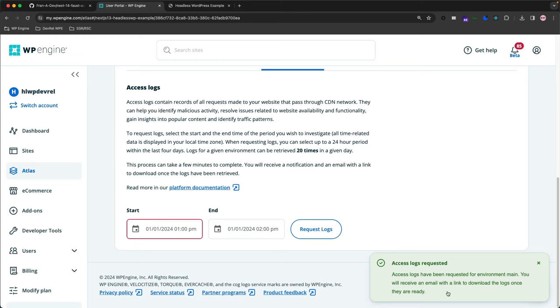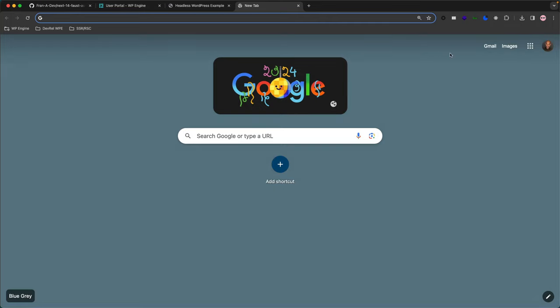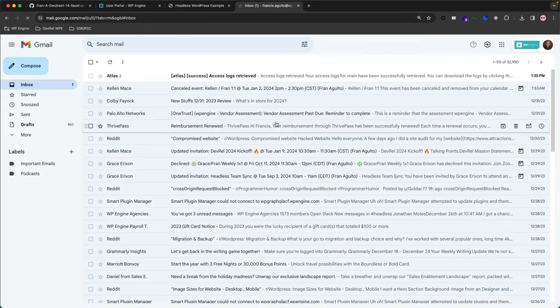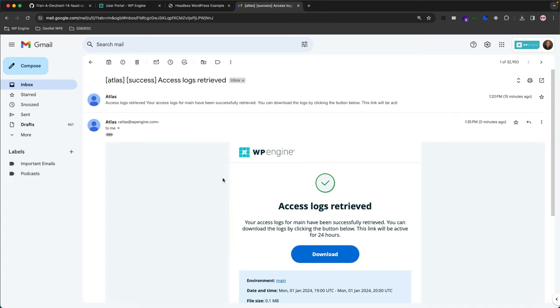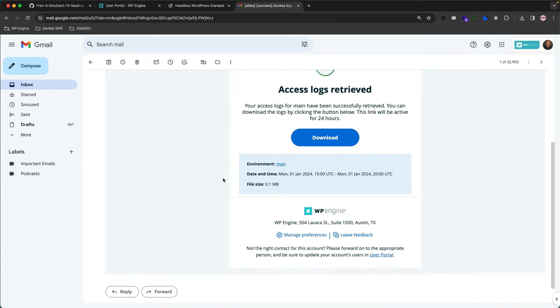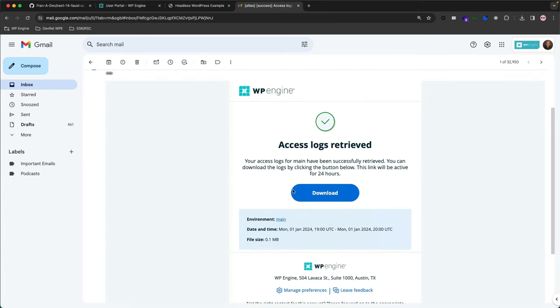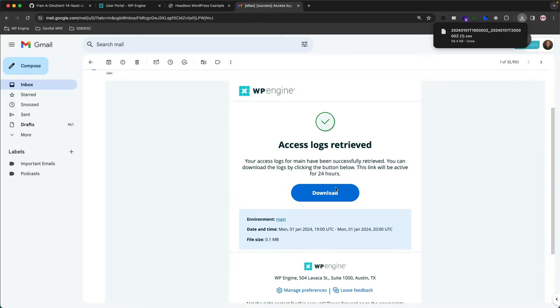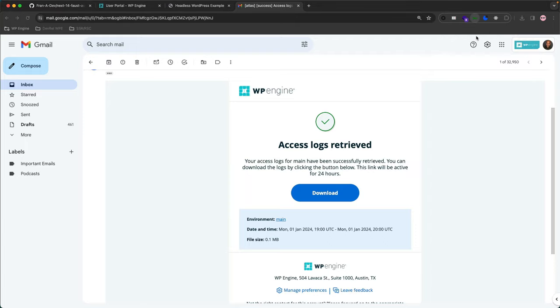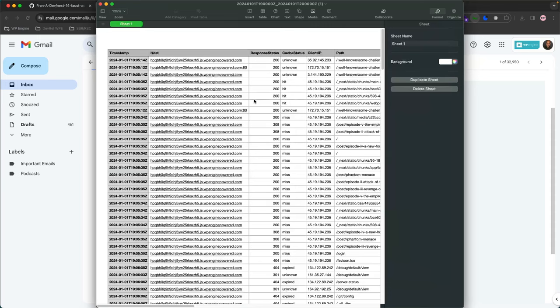What it is, is it sends an email to you. And when you go to your email account, you have Access Logs Retrieved. And then it has a CSV file that you can just download, and then when you click, it'll show you all the logs for your application. Let's open it up here, and there it is.